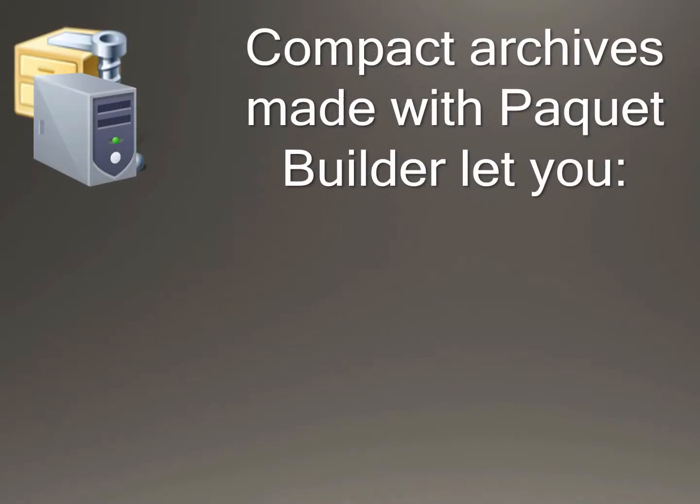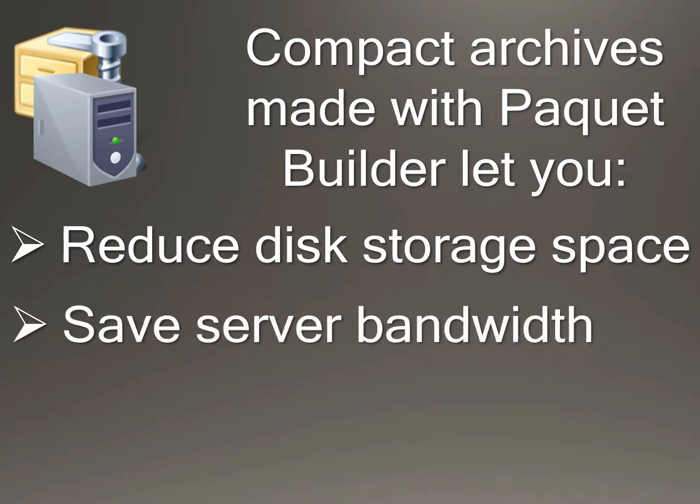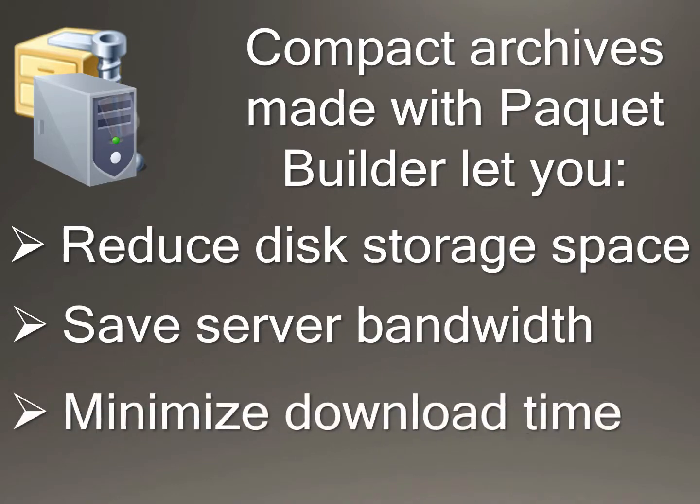Compact archives made with PKBuilder let you reduce disk storage space, save server bandwidth, and minimize download time.